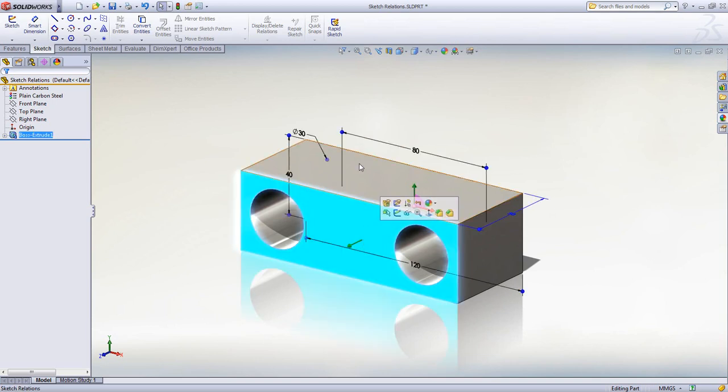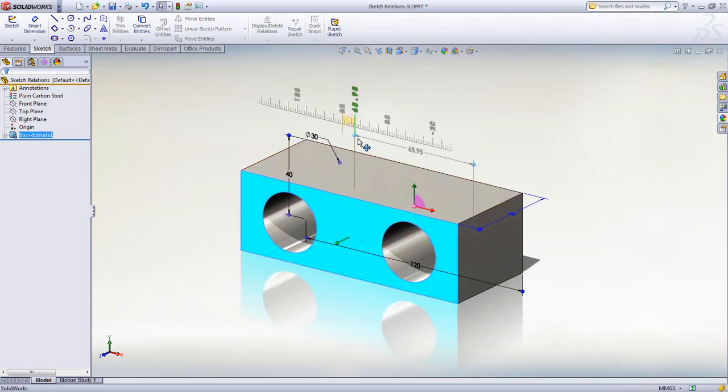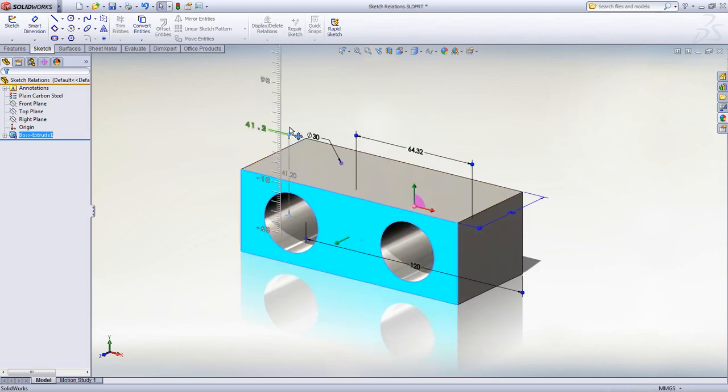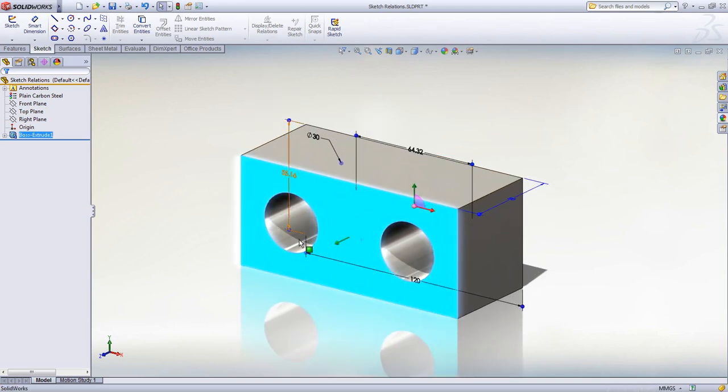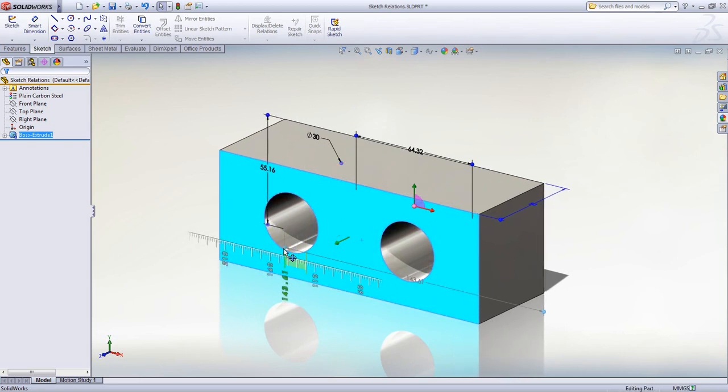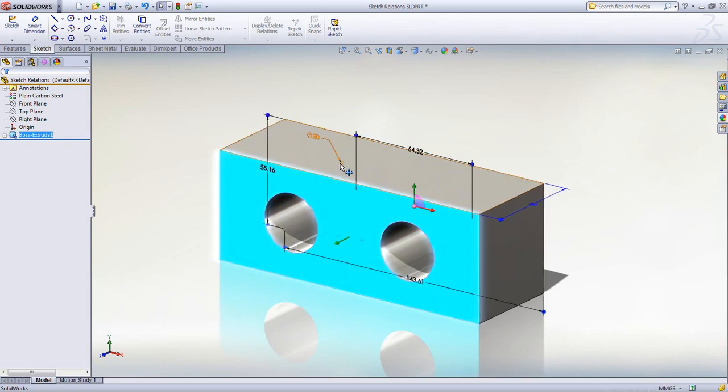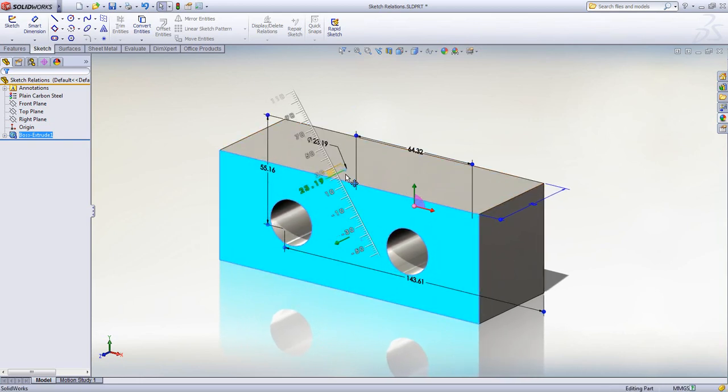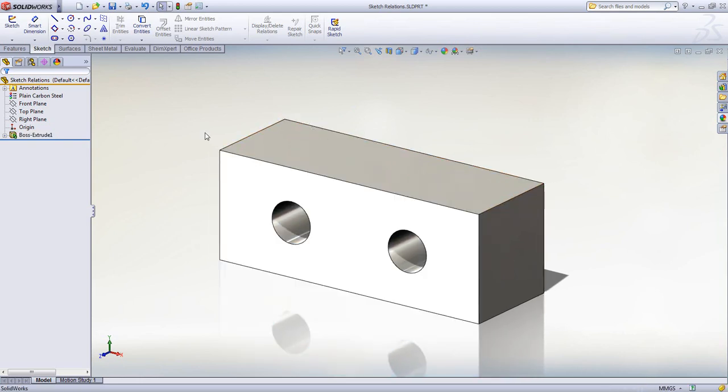The underlying sketch can always be accessed for easy modification. Simply select the feature you wish to change and all the sketch dimensions appear with a drag handle on the end of each leader line.